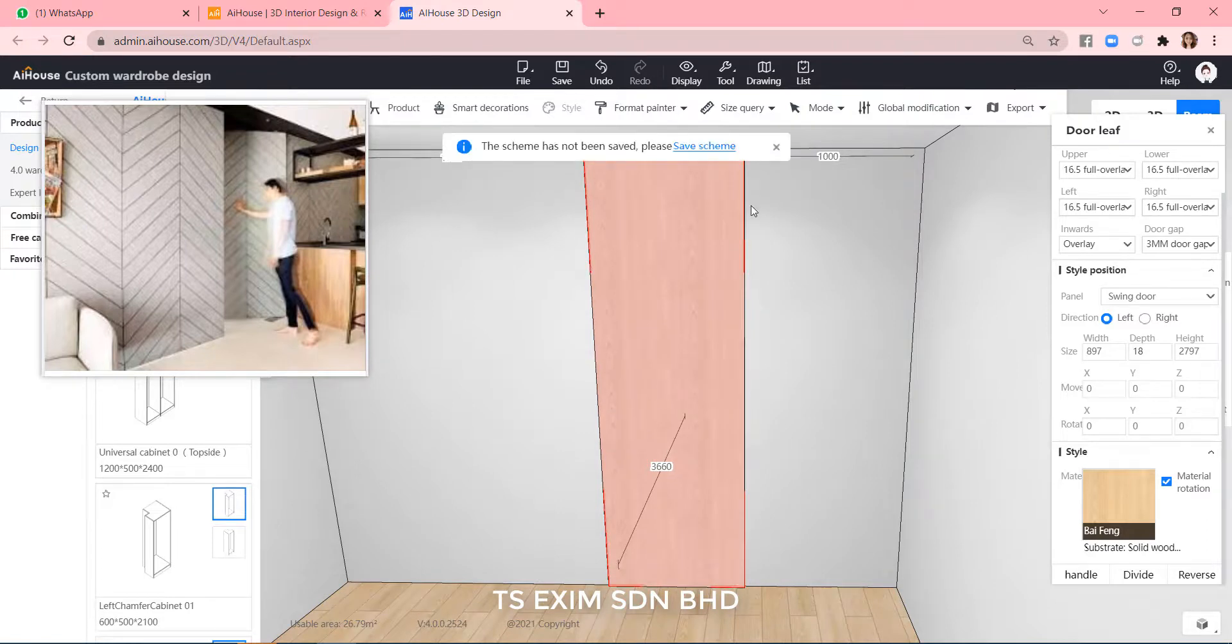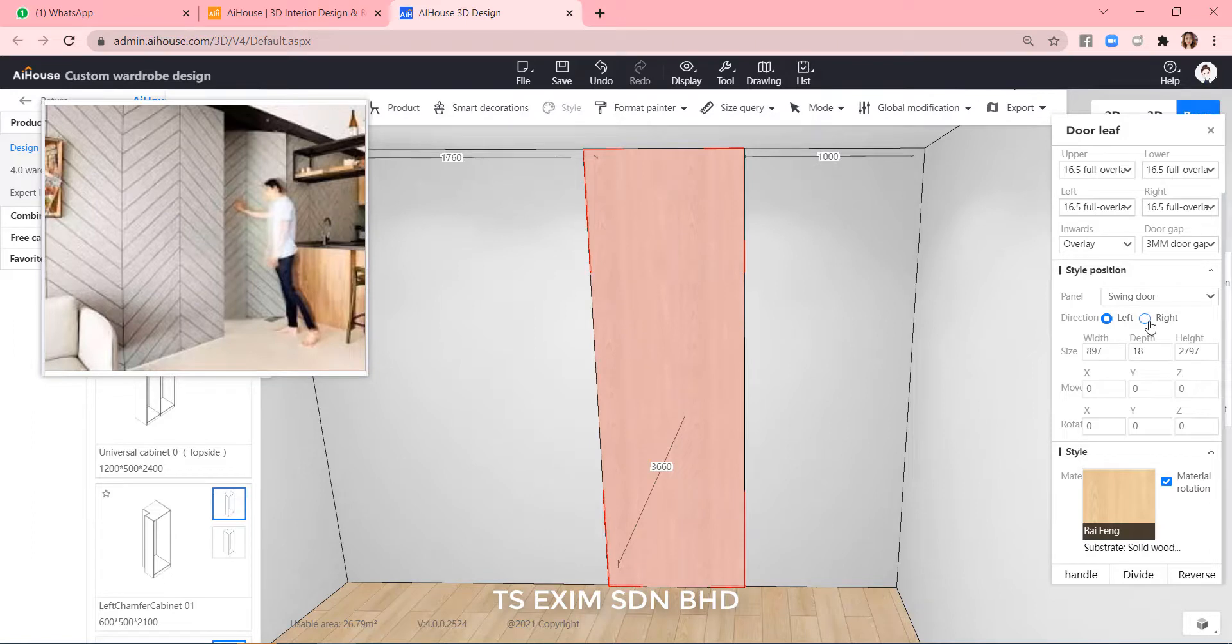Press O again to close it. Change the left and right opening here if you want. But we will come back to this later as the door is actually opening inwards.